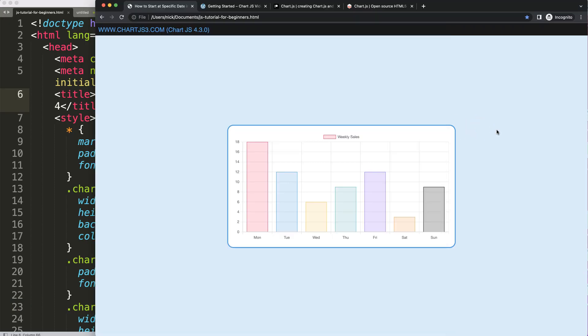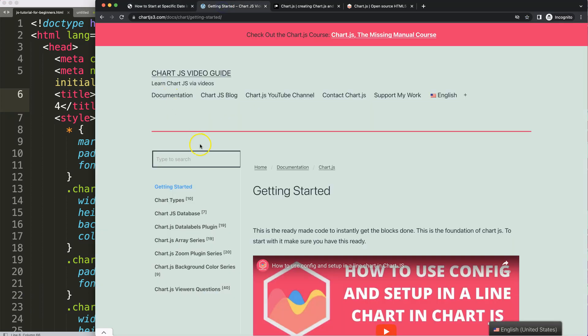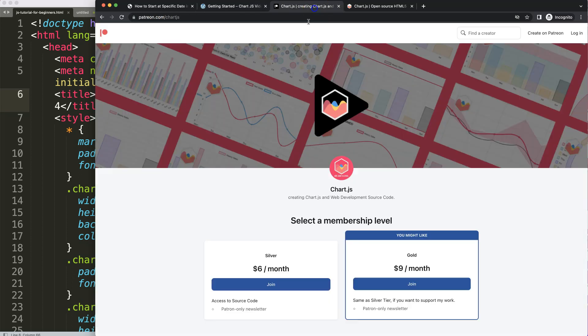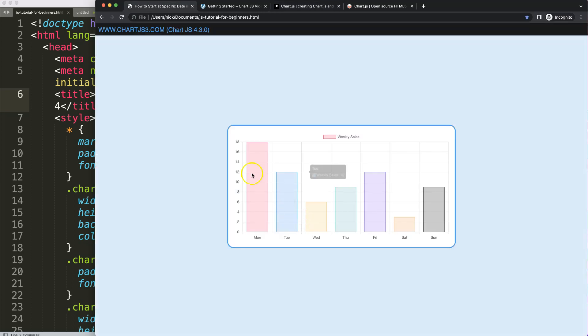Let's start to look at how we can start at a specific date in the x-scale. We have here our boiler template. To get this template, check out chart js3.com getting started. Once you scroll down, copy this chunk of code. If you want to support my channel, check out my Patreon page where you also have access to the source code of this video and many others.